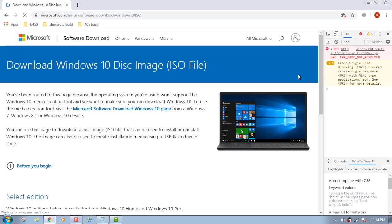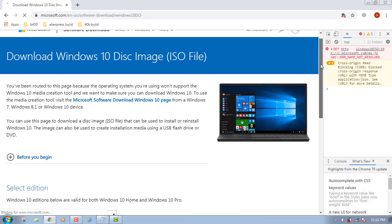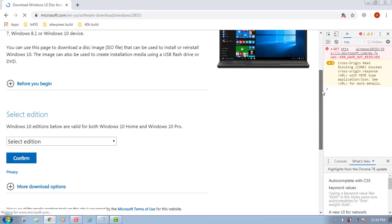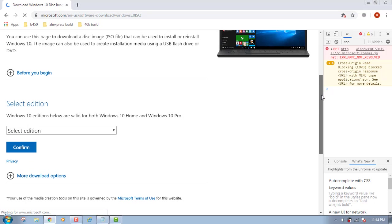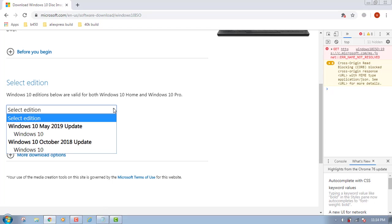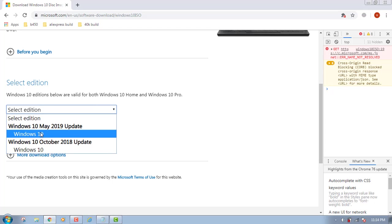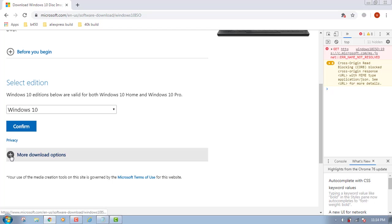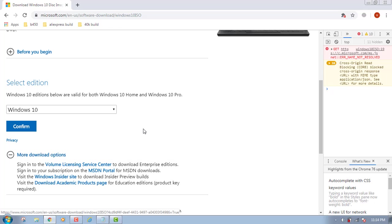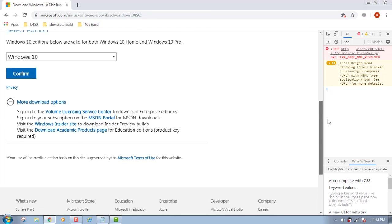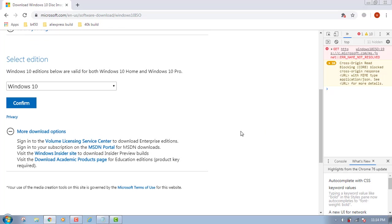And now you can see that you got something like this: Windows 10 editions below are valid with both Windows 10 Home and Pro. So I want Windows 10 and press on confirm. I just want to check more download options, but I think this option is fine for me.